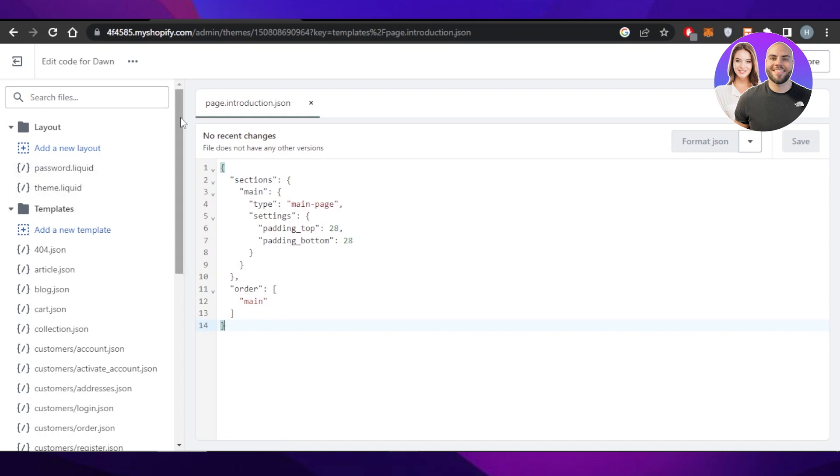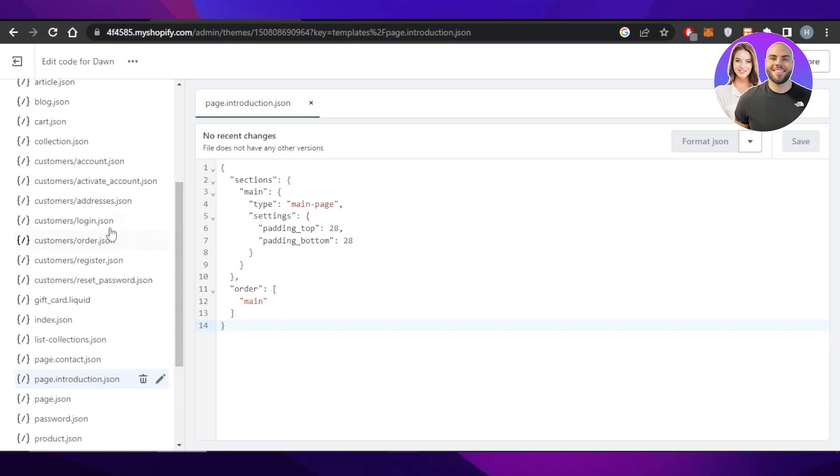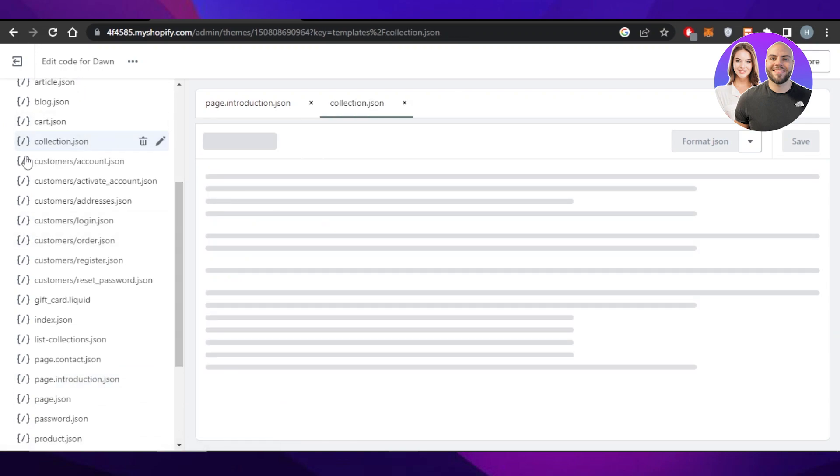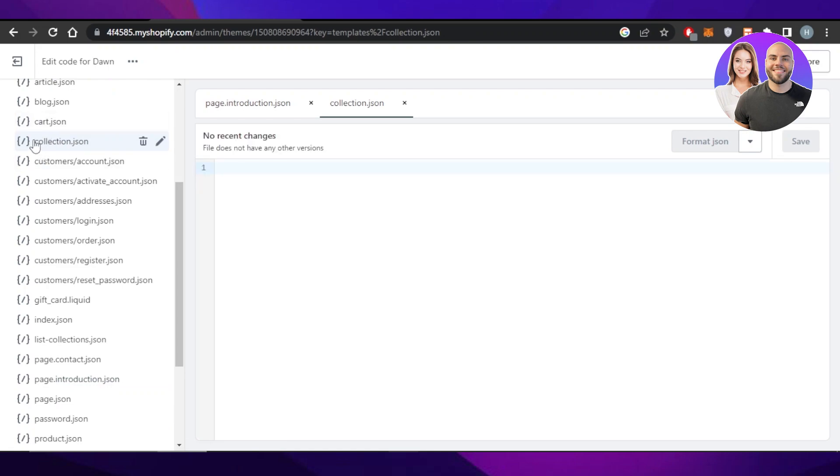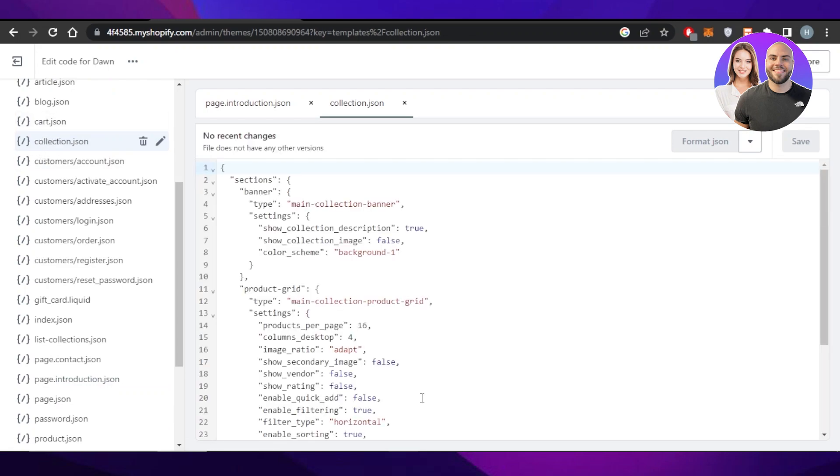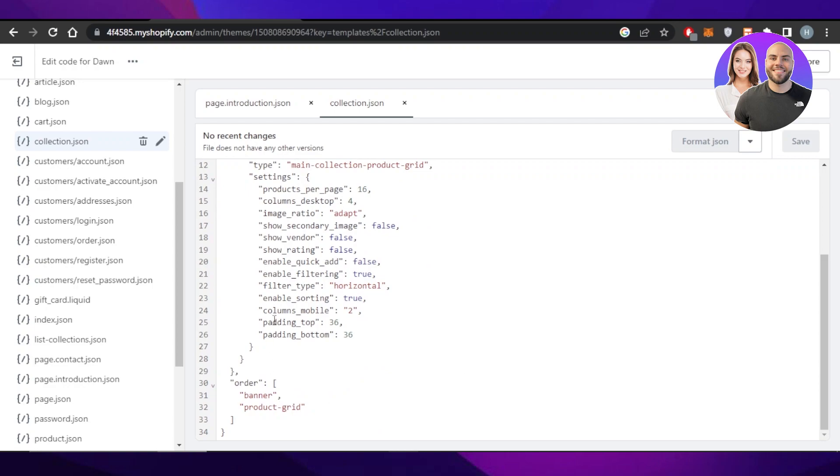So if you even want to edit the other codes, you just select it from here. For instance, this is the collection one. So we have collection. You can see this is the code already added here. If I want to customize it, I can just select it and edit it out and click on save.